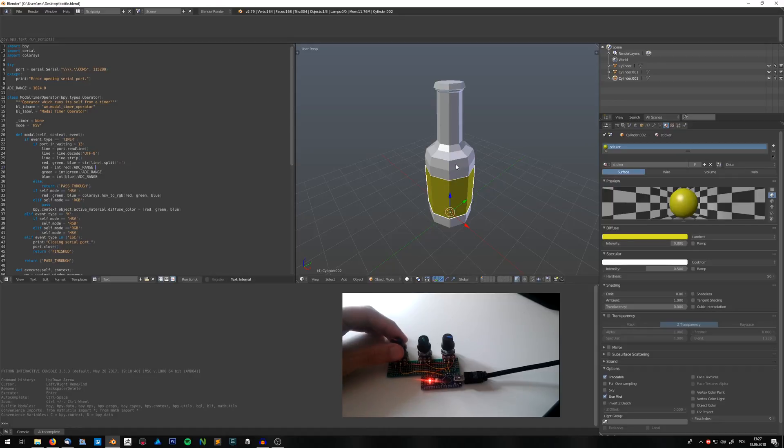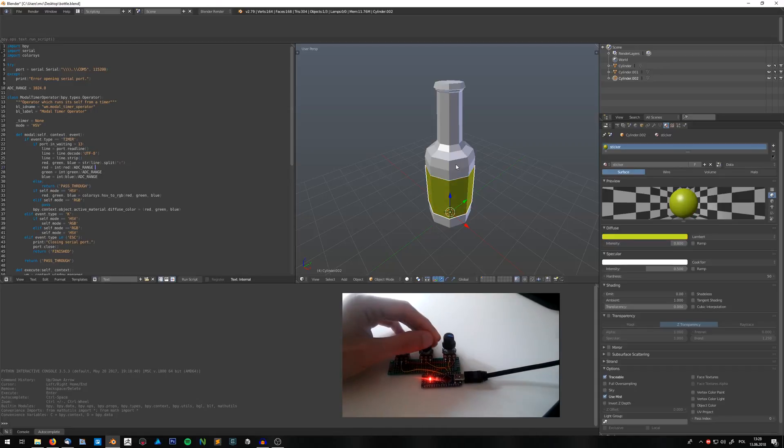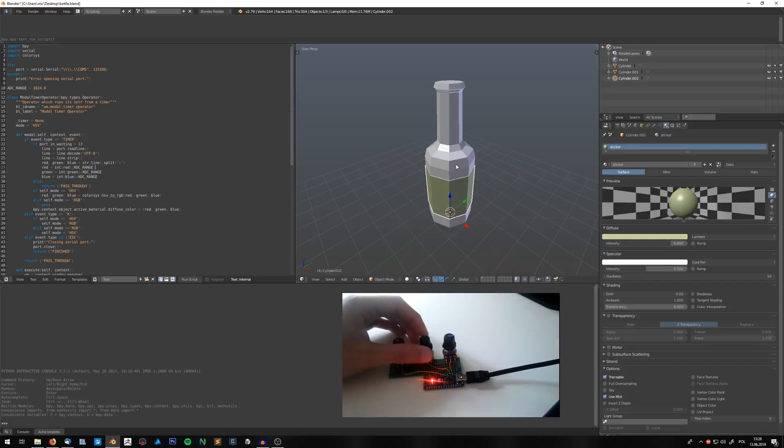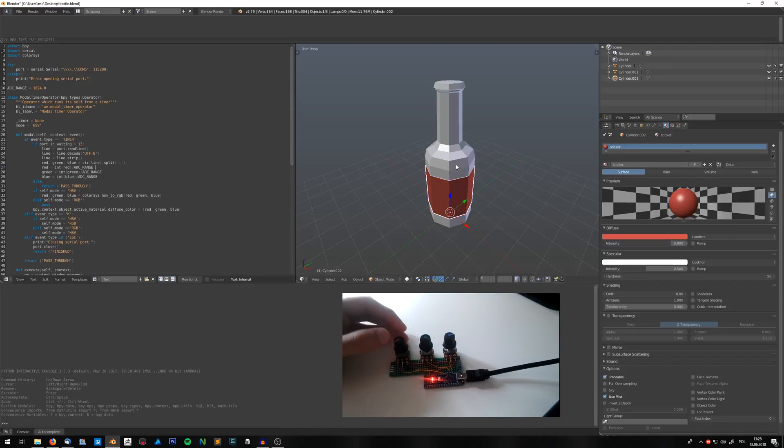Then I can select the mesh and just by moving the knobs I can change the Hue, the Saturation, and the Value. So I can make it darker, more saturated, and change it to, let's say, red.